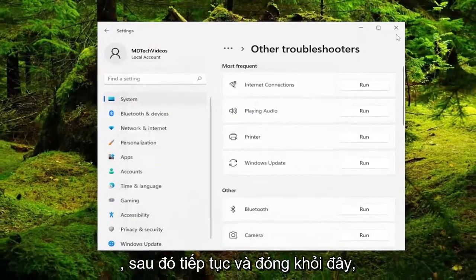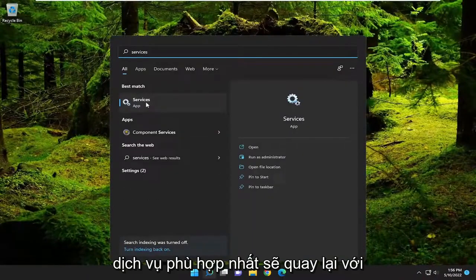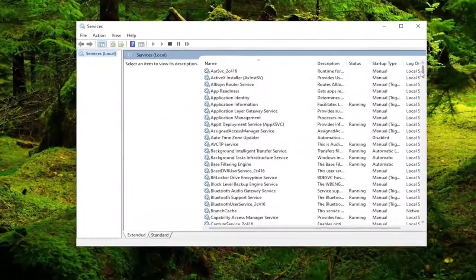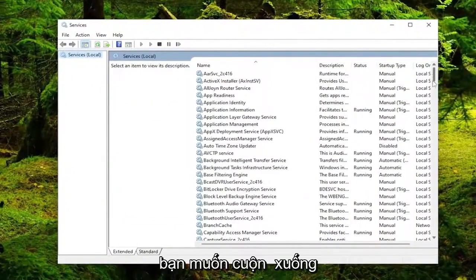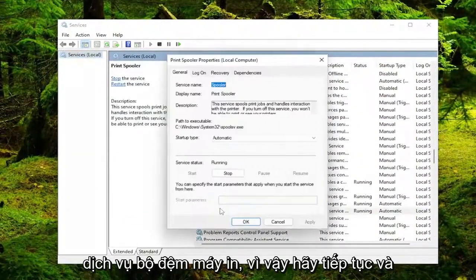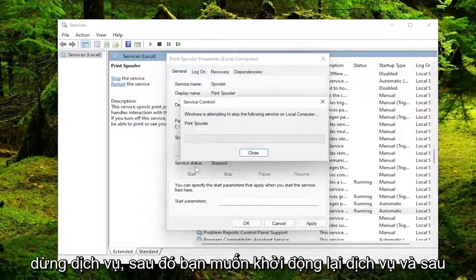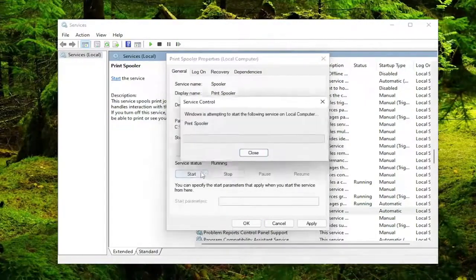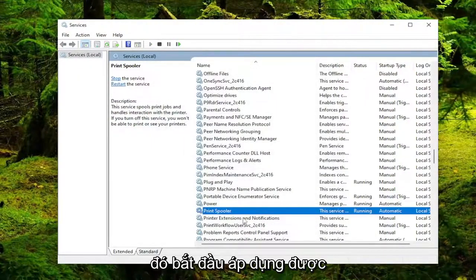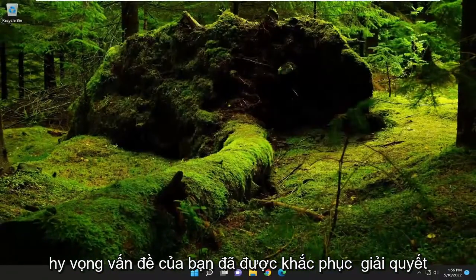Go ahead and close out of here. Open up the search menu and type in services — best match should come back with services, go ahead and open that up. Scroll down to the print spooler service and double click on it. Set the start type to automatic, then stop the service and start it up again. Then hit apply and OK, and then attempt the print function — hopefully your problem has been resolved at this point.